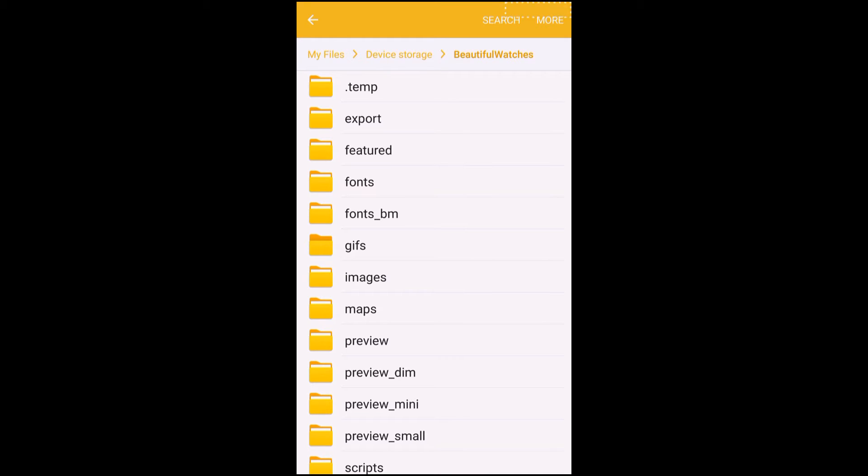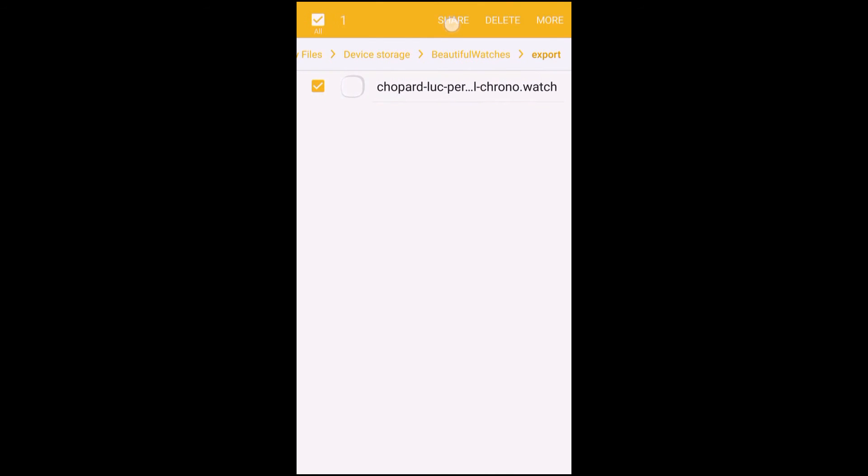And here you will see the exported watch face. Now from here you are able to share it out or if you would like to store it somewhere you can. And that's it.